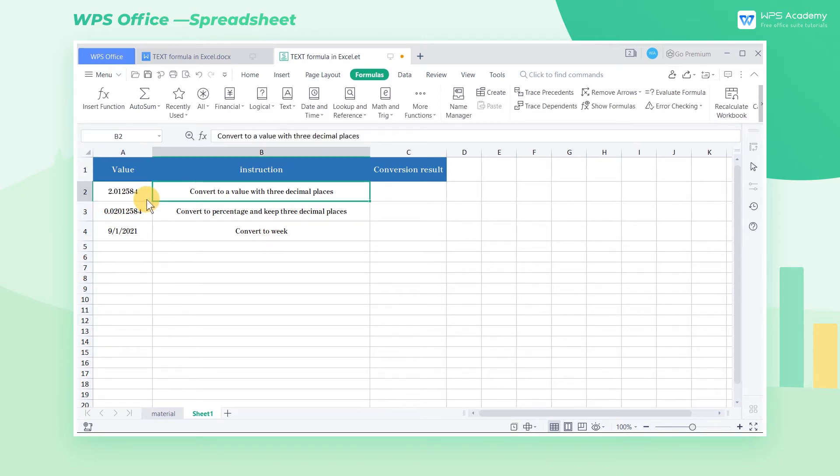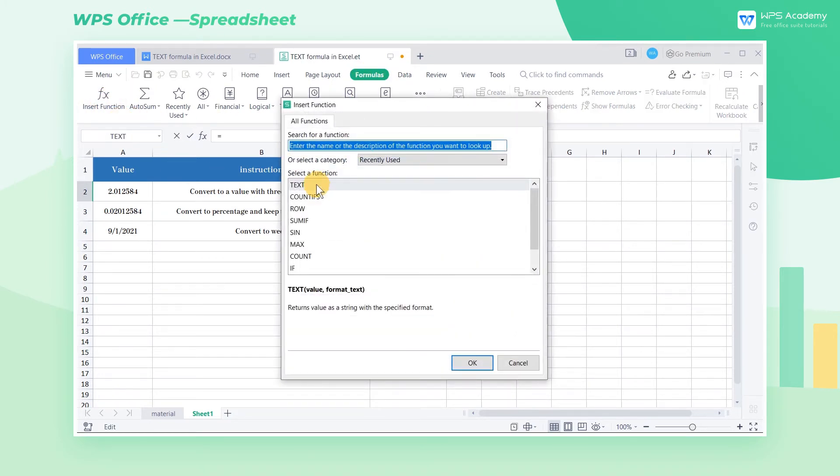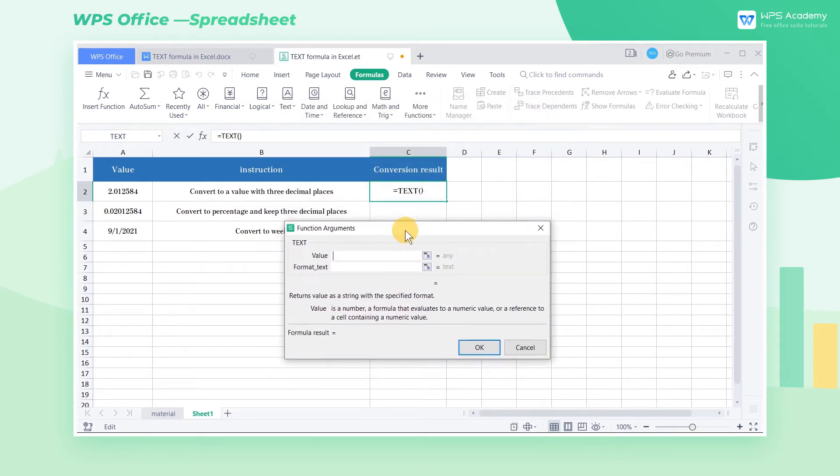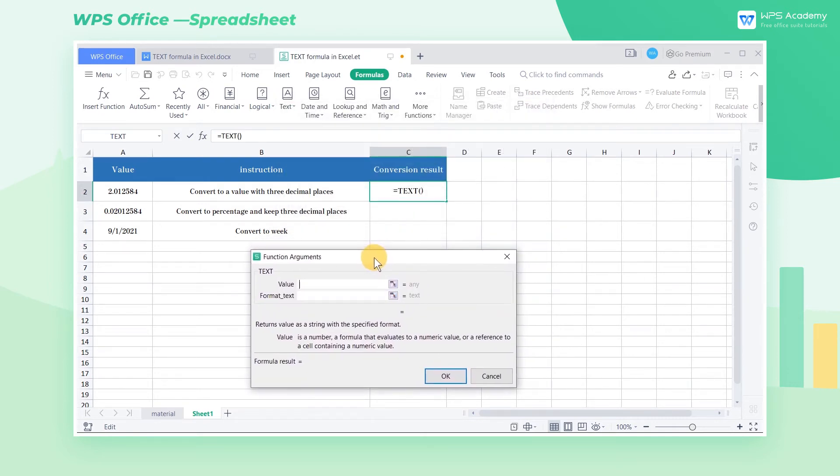First of all, select cell C2. Second, click Insert Function in the formula tab and choose the TEXT formula from the pop-up dialog. This step can insert the TEXT formula into cell C2.